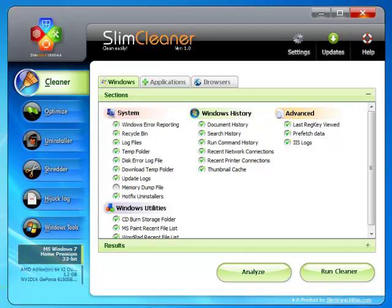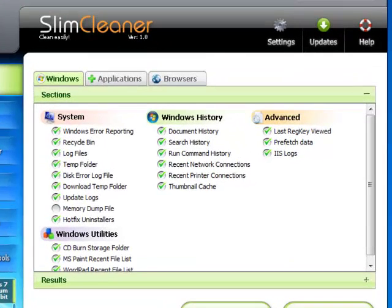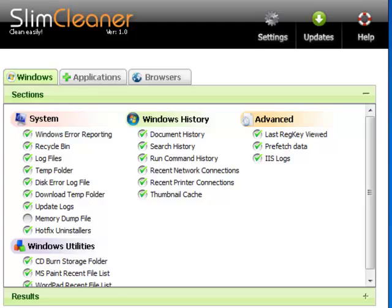Inside each tab, you'll see the different sections that correspond to the sources of unnecessary files. The Windows tab lets you isolate system files produced in Windows itself.